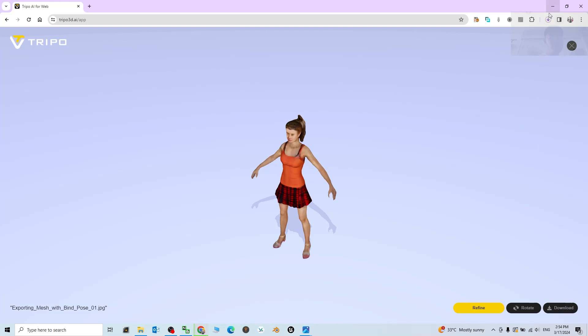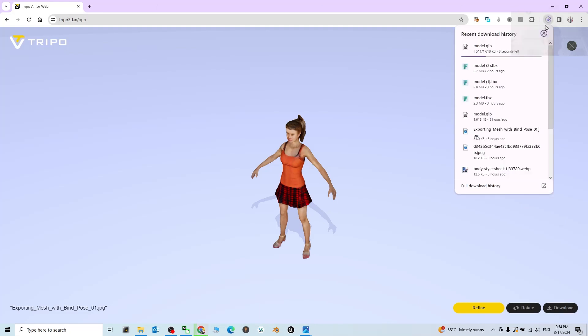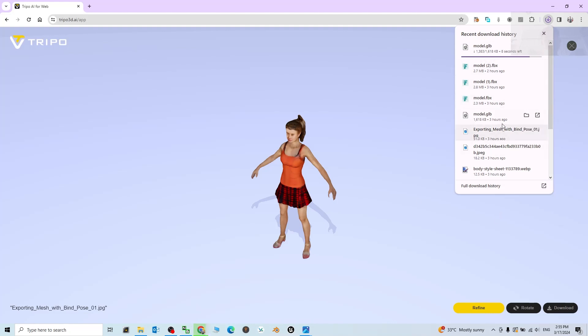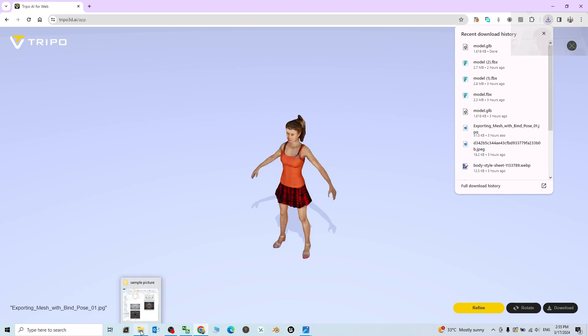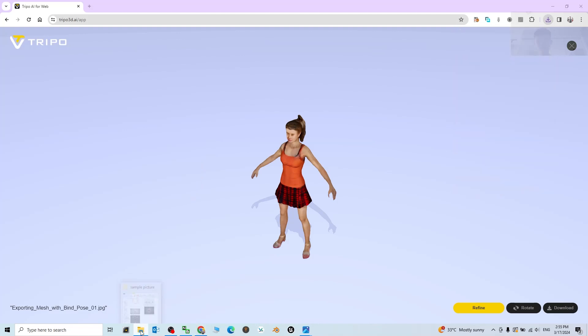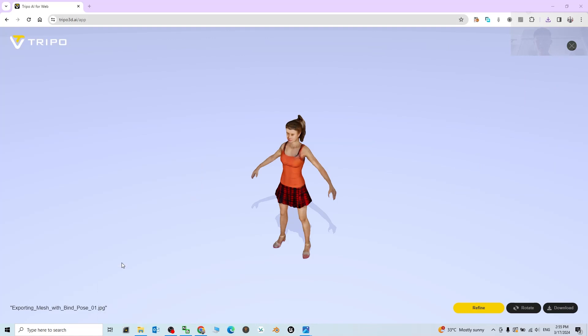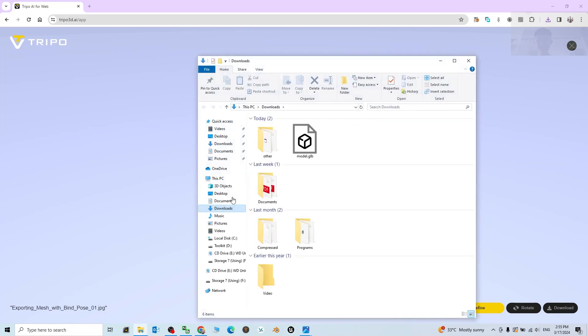Right, now it is starting to download. It is a GLB, a GLB 3D model, and later it is going to appear inside your download folder. Just left a few seconds to open the download folder. You have to move your mouse cursor down here, then right click it, click Download. Now the GLB file is here, double click to open.